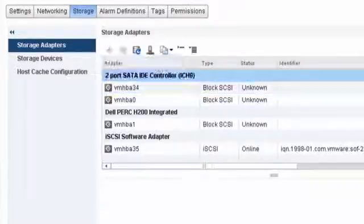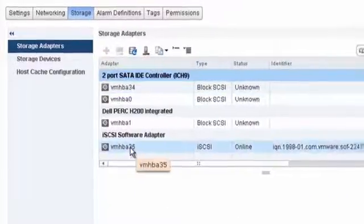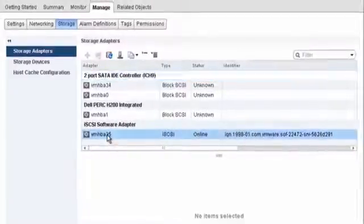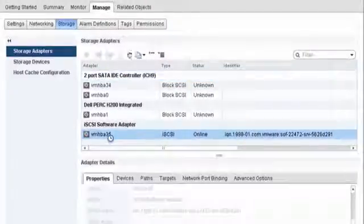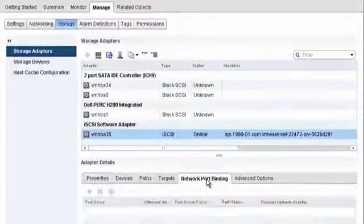If an adapter requires additional configuration, select the adapter from the list and click the Adapter Details tabs to set targets, CHAP parameters, and networking.